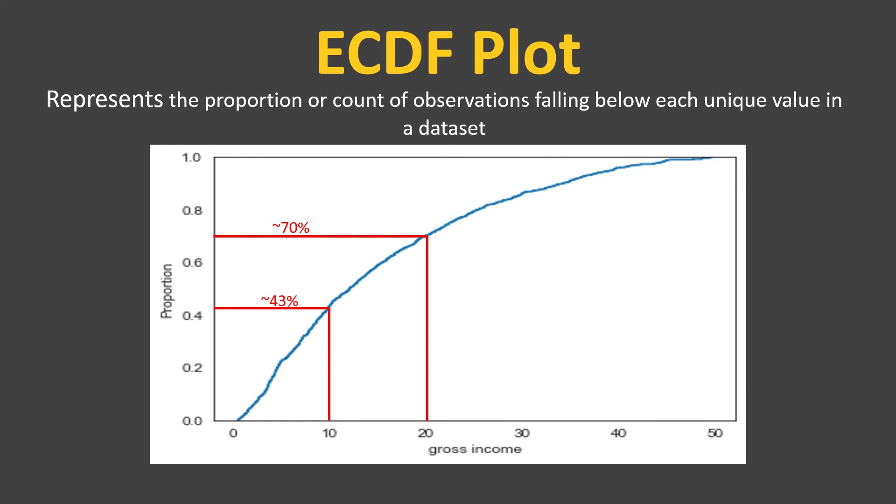70 percent out of 1,000 records are below 20. Similarly for 30, it is 86 percent, meaning out of 1,000 transactions there are 86 percent of the transactions, which would be somewhere around 860, all below 30.